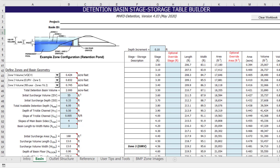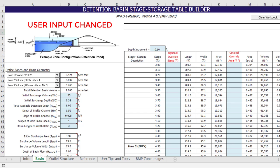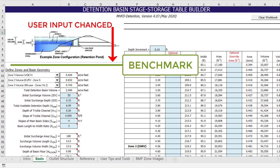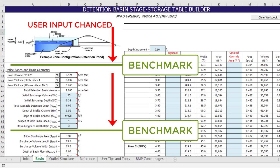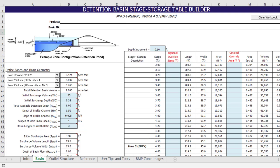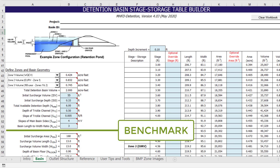This is primarily because the program has to run through all of the previous benchmarks for calculation again and update all of the associated results. The further the user was into the preliminary design process, the longer the calculation updates will take when changing one of the initial user input values. Therefore, if you need to go back and change several inputs early in the design process, consider clearing one or more of the benchmarks in order to prevent the program from bogging down.